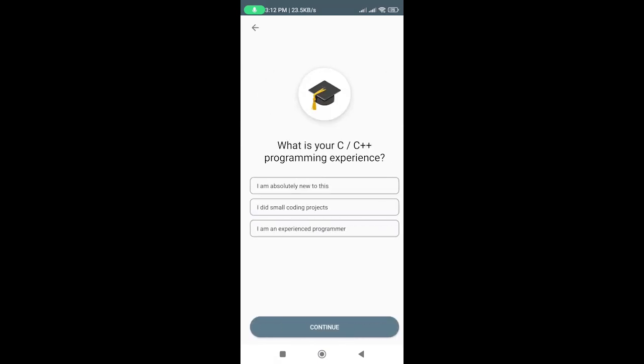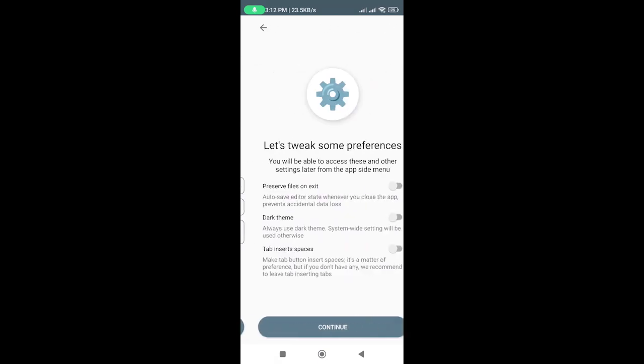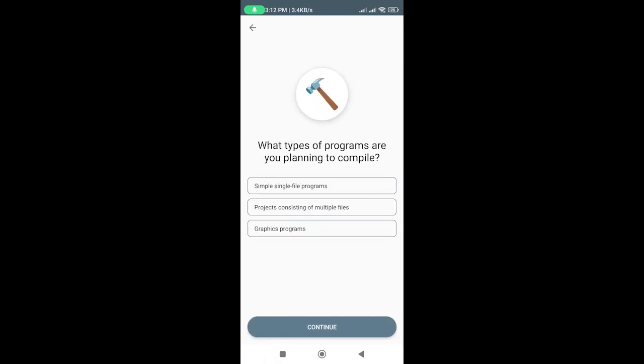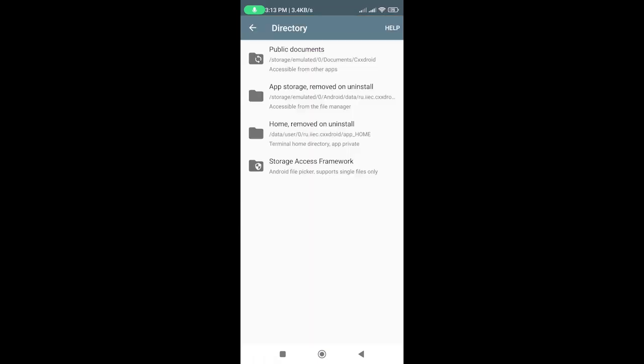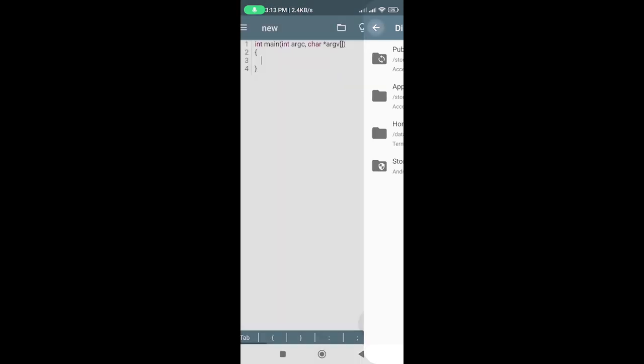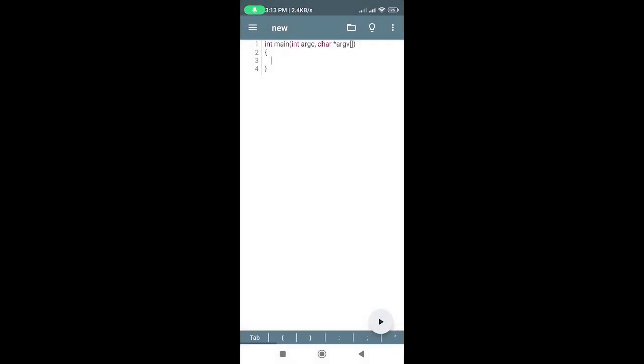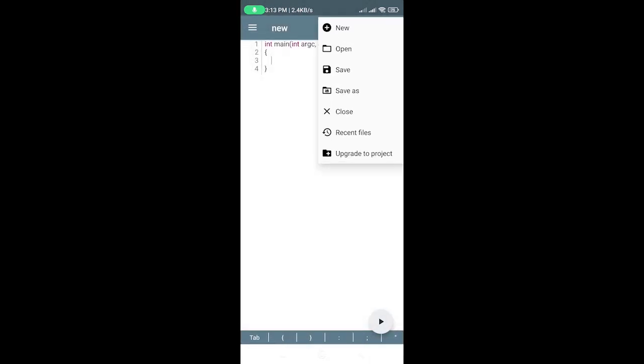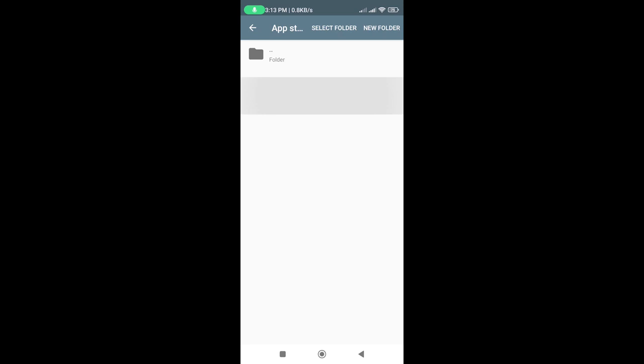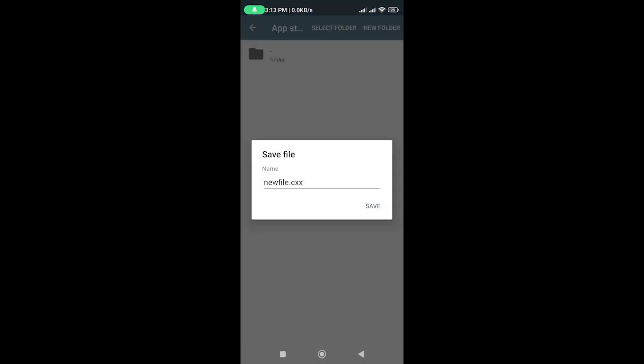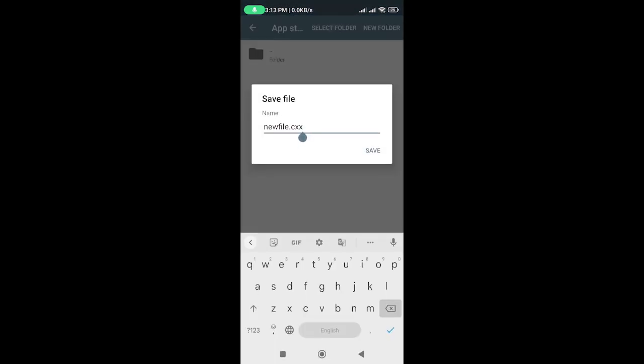You should see the CXXDroid IDE, which includes a text editor, compiler, and debugger. Let's create a new C program. Tap the folder icon on the top right corner of the screen, select the location, and save it as a C file. Enter a name for your file. I'll call mine hello.c.